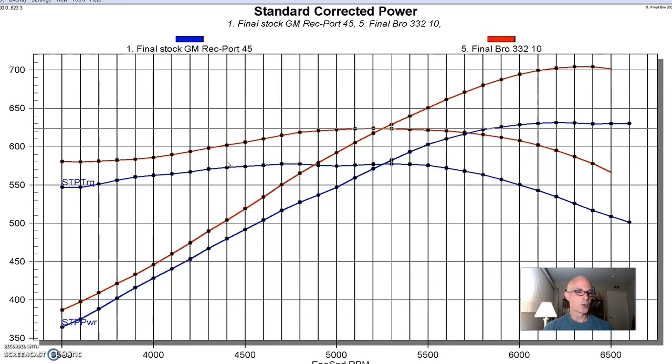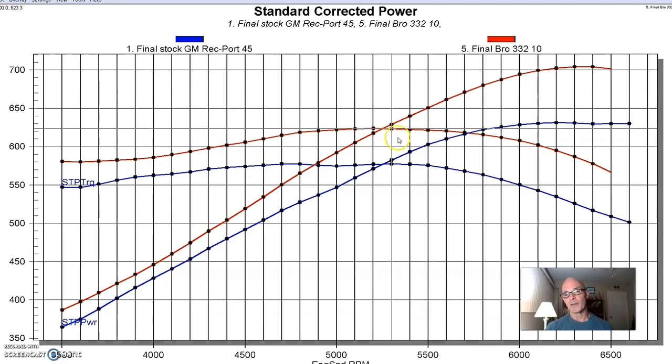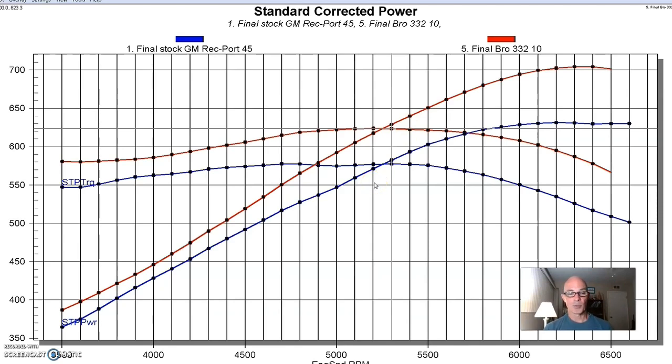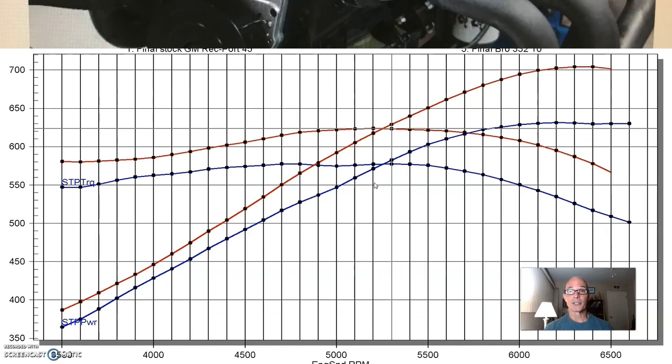So measure the airflow, the port volume, and you kind of get a pretty good idea of how maybe each one of these heads would perform. But obviously, these Brodex heads work very well on our 496. And as we said before, it looks like that even if we had more camshaft or more displacement, that the Brodex heads would shine probably even more. Let's take a look at our next set of cylinder heads.